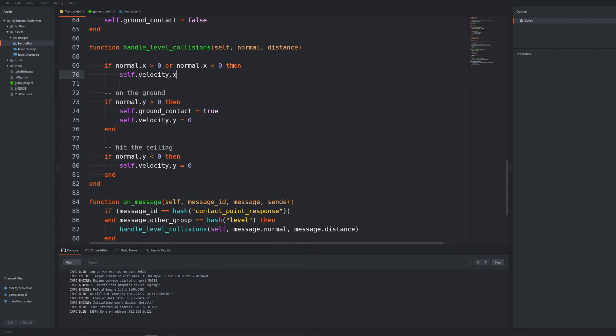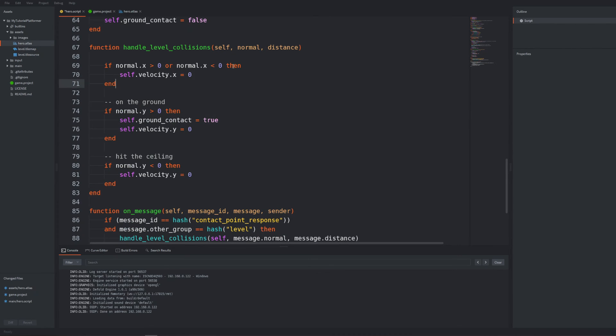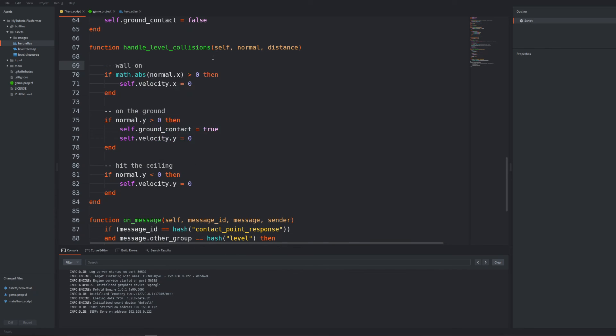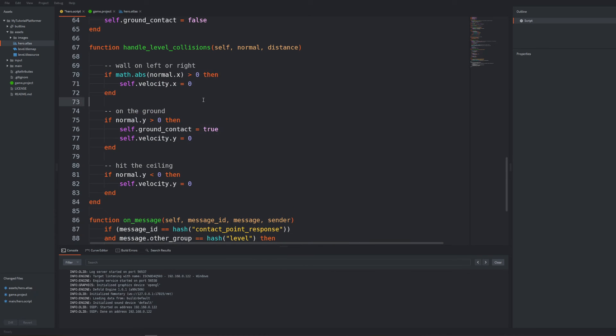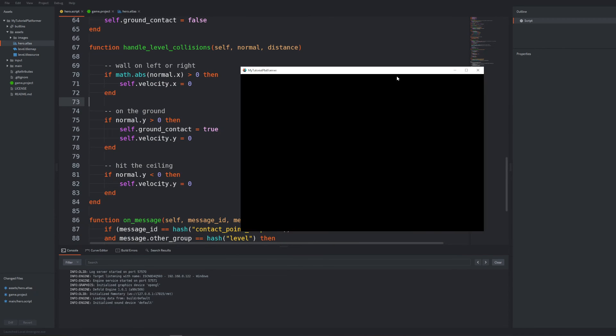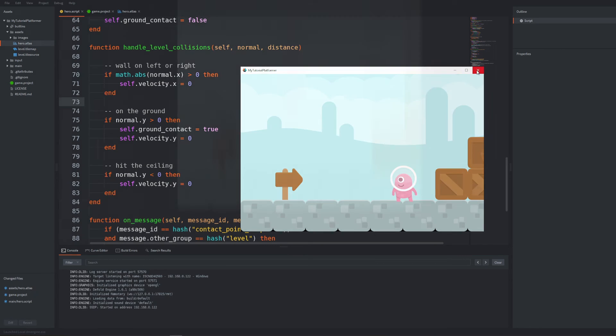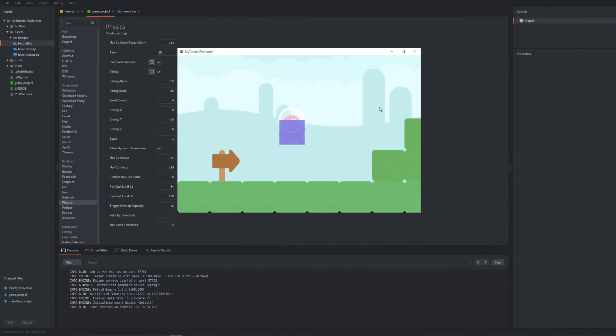To simplify our condition for both sides we can use math.abs function on our normal.x that will take the absolute value and check if it is larger than zero. Everything should work fine now but we can still move into the wall. We might even notice now that the character is slightly falling into the floor especially when visual physics debug is enabled.